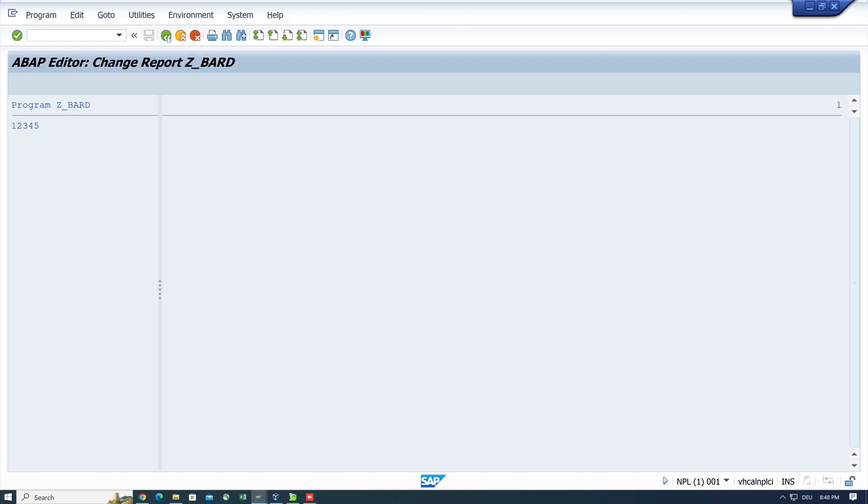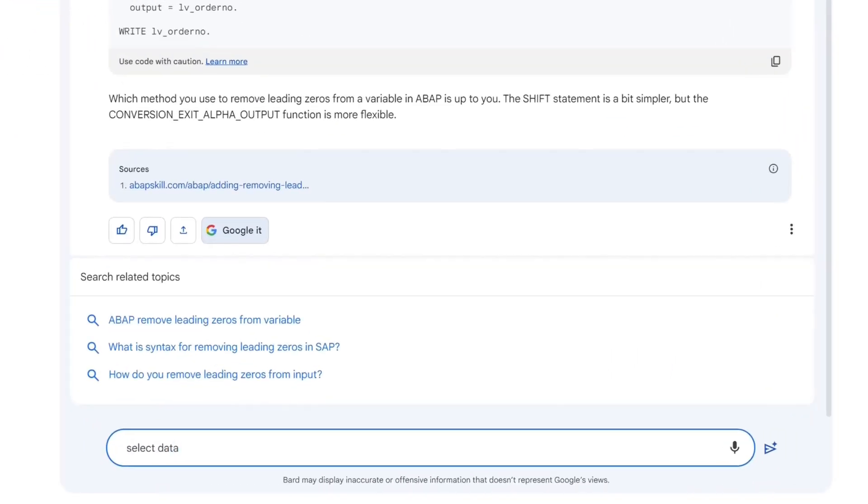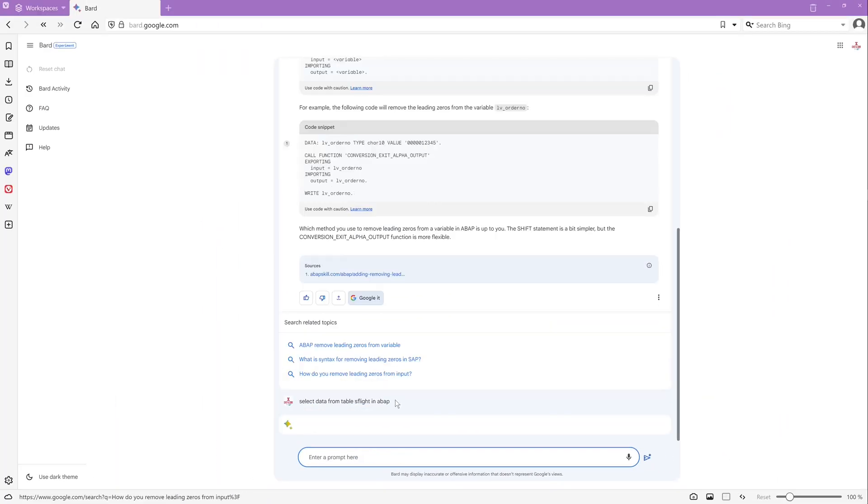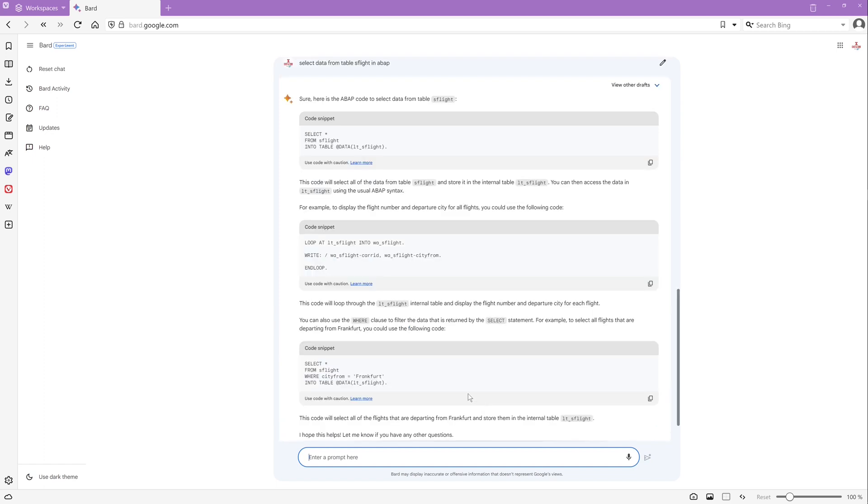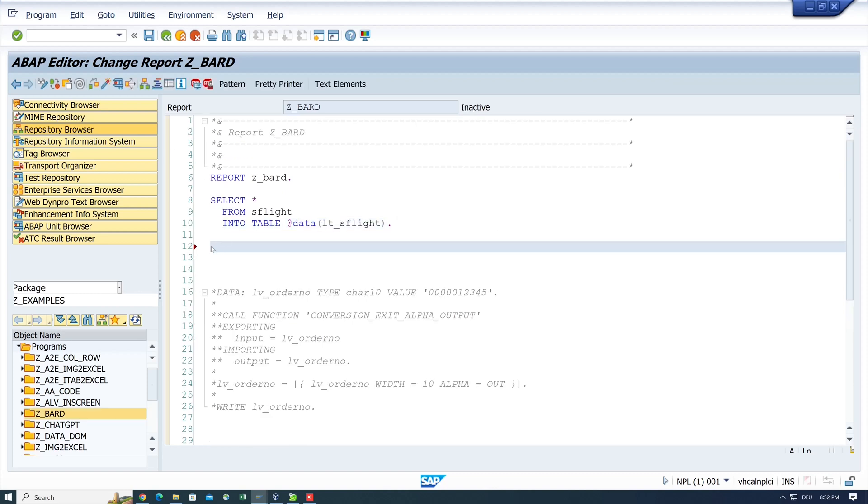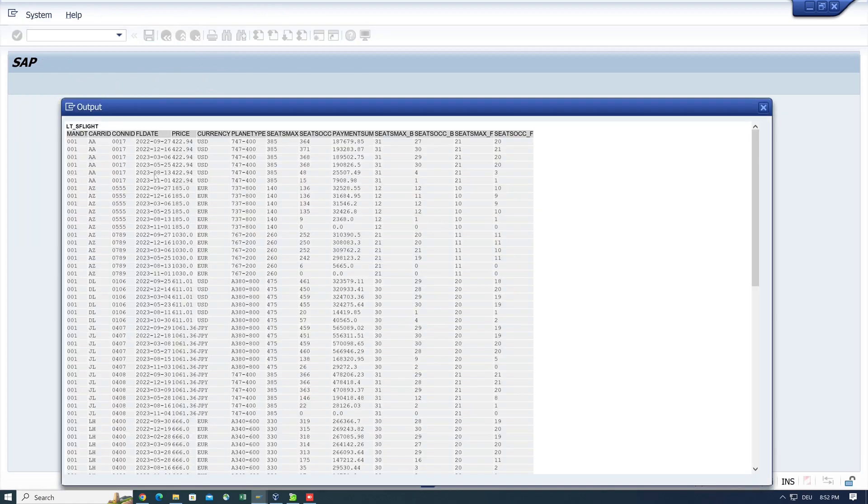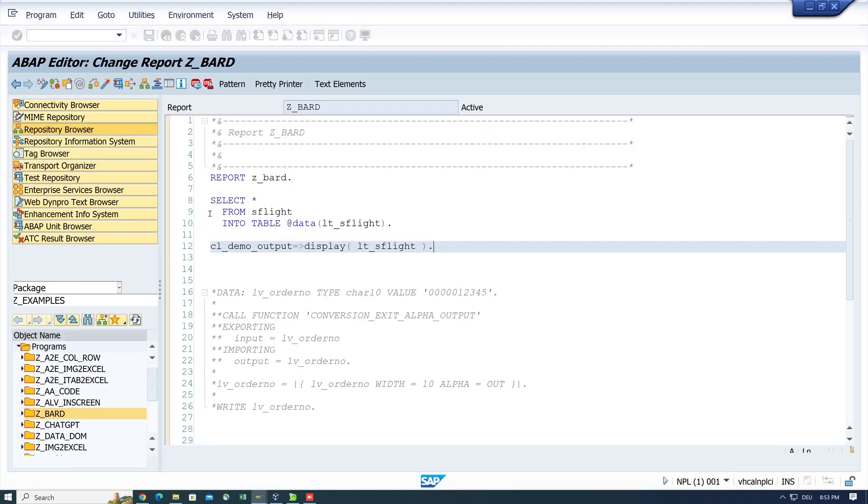OK, next question. Select data from table SFLIGHT in ABAP. So we should get a select statement. Yes, here it is. Let's copy this and let's display the internal table with CL_DEMO_OUTPUT display LTS_FLIGHT. So activate. And we see the data from the database table SFLIGHT.